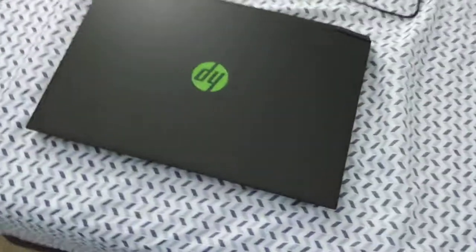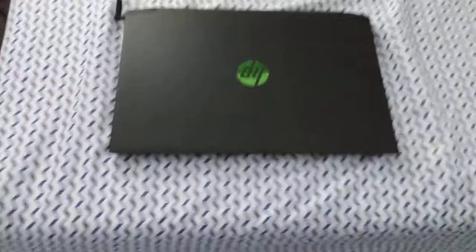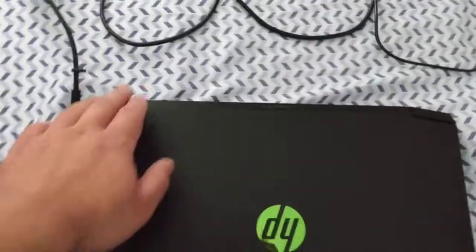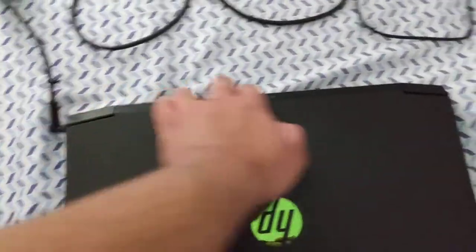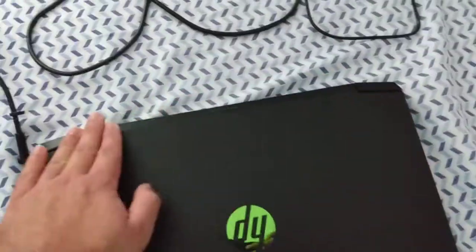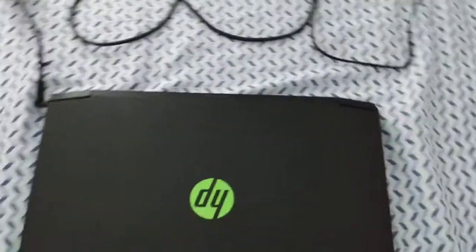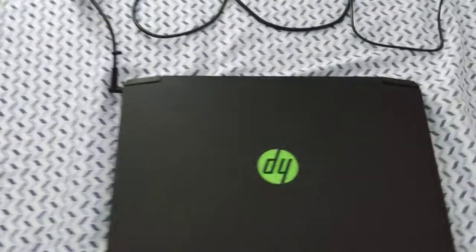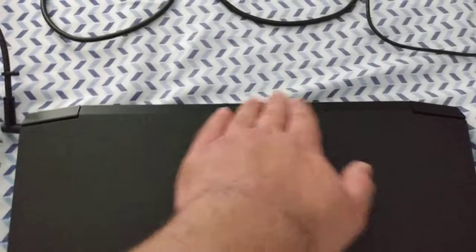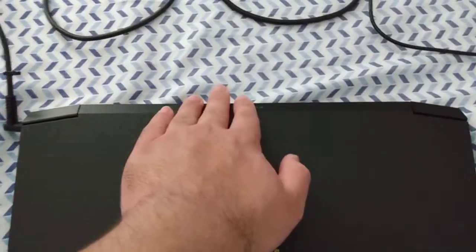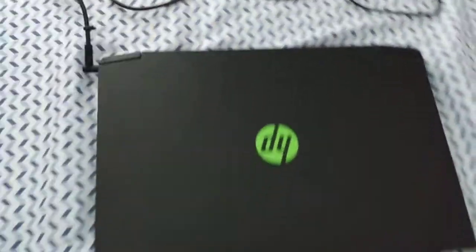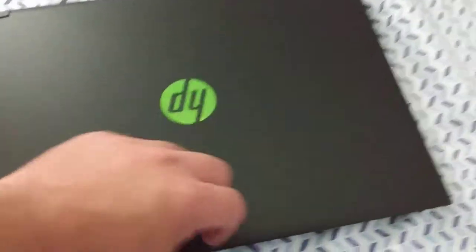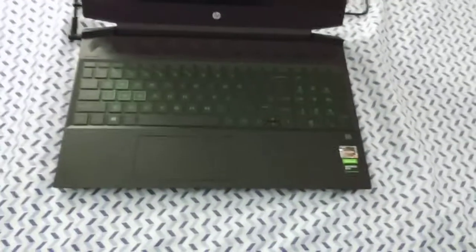Now, there are essentially two versions of this laptop. This version, as you can see, the hinge goes across almost the whole length of the laptop, and then there's another version of the Pavilion gaming laptop that only has a center hinge. Now, opening up the laptop, this is what it looks like.